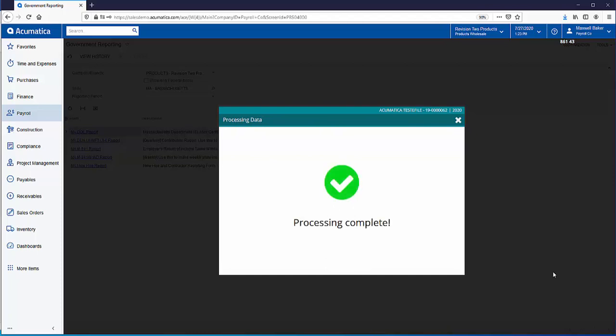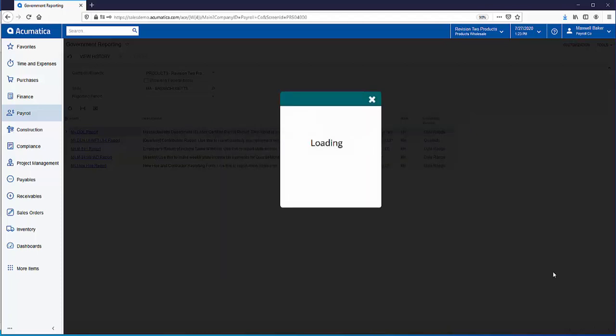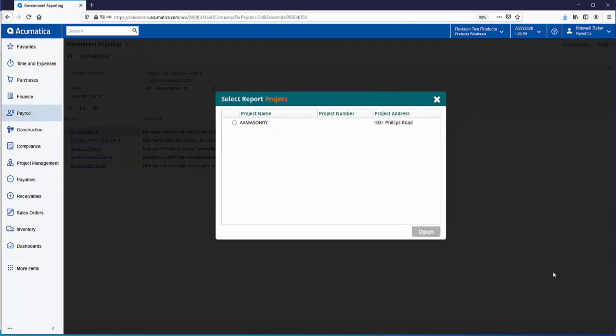And in just a second we'll be prompted to select the report that we want or the project that we want and in June the only certified project that has time entered to it is this AA Masonry project.